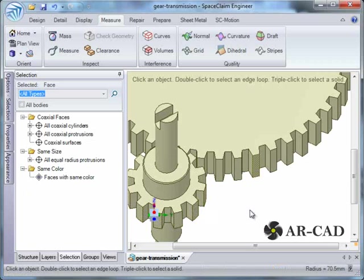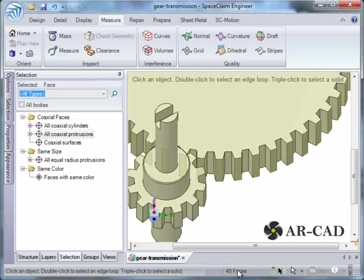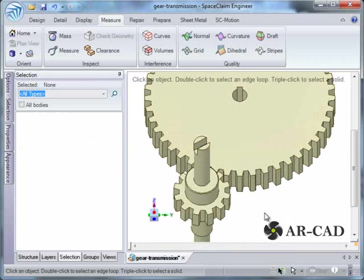And in the driven, we see it as 45 faces. So, we know that the number of teeth ratio is 12 to 45.